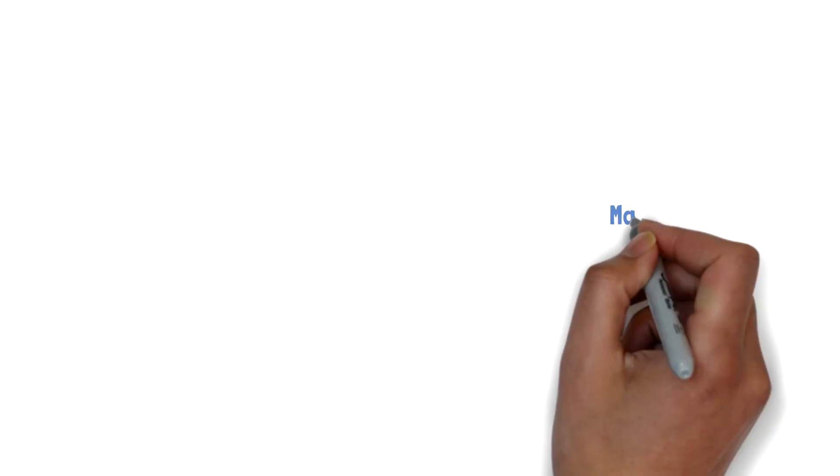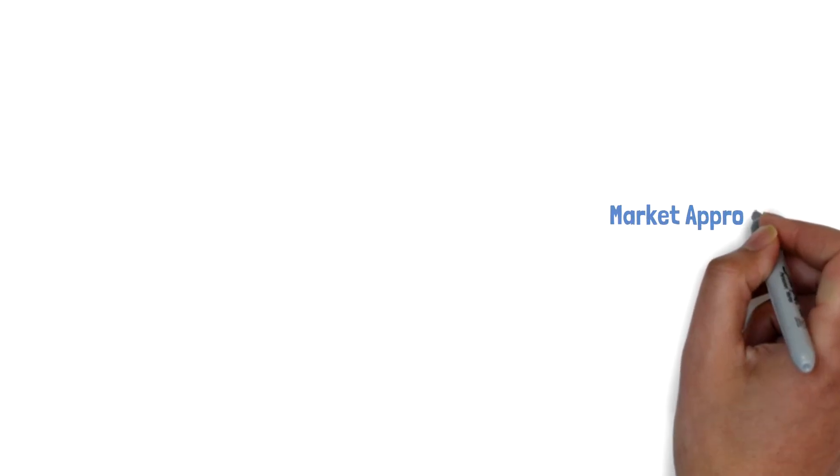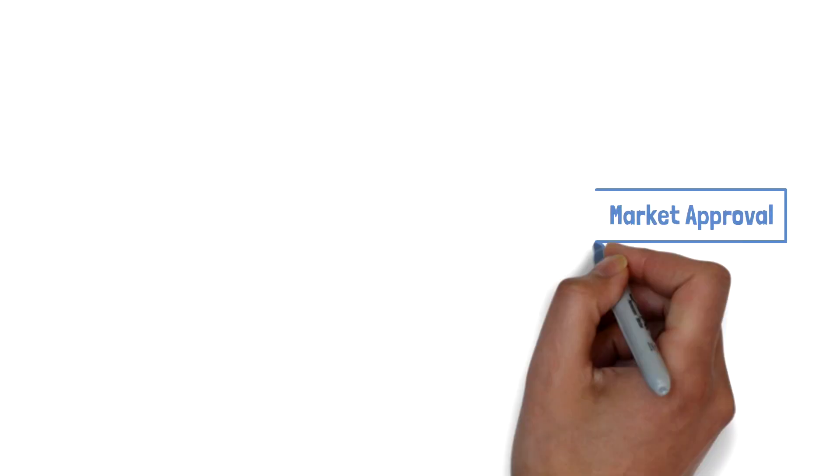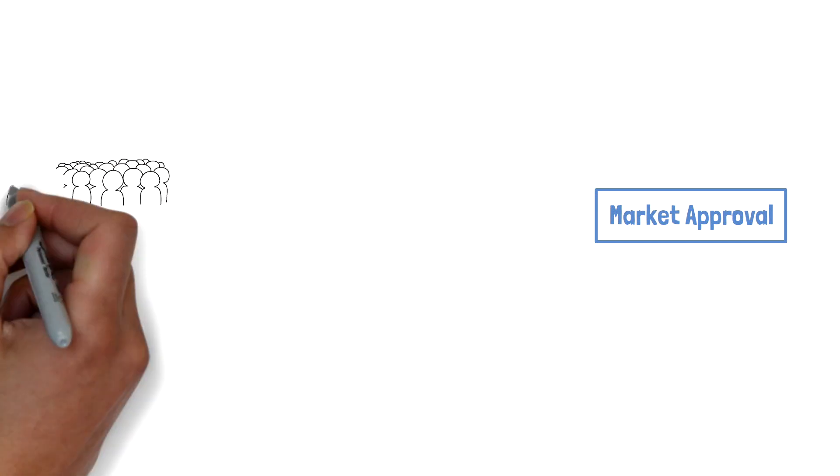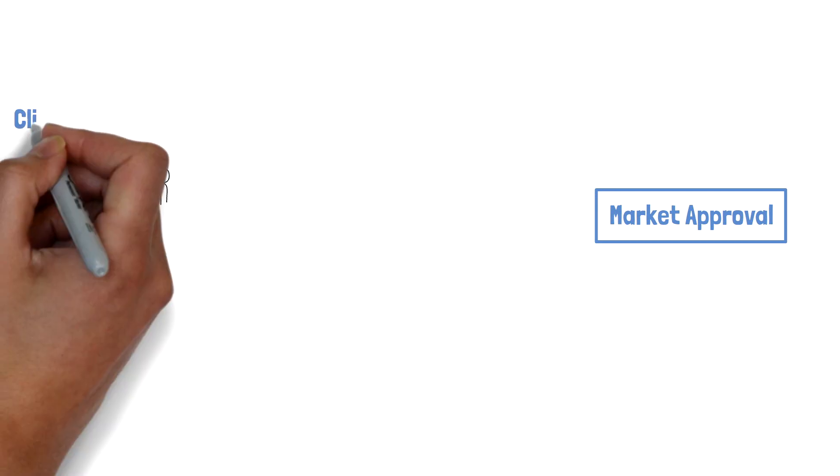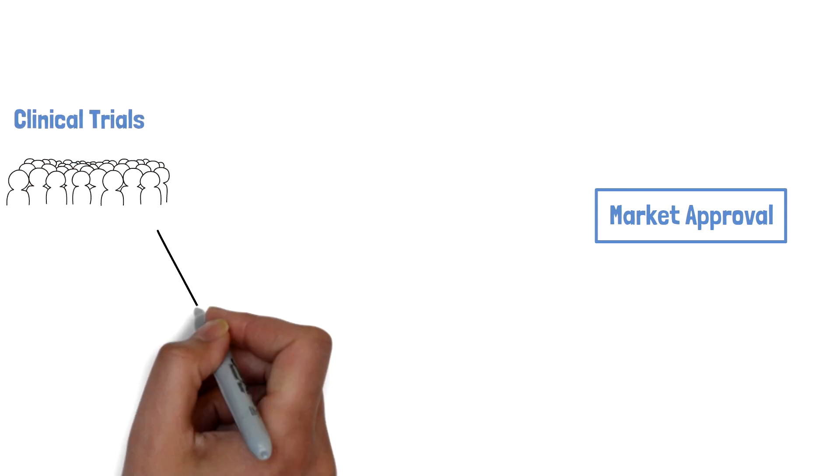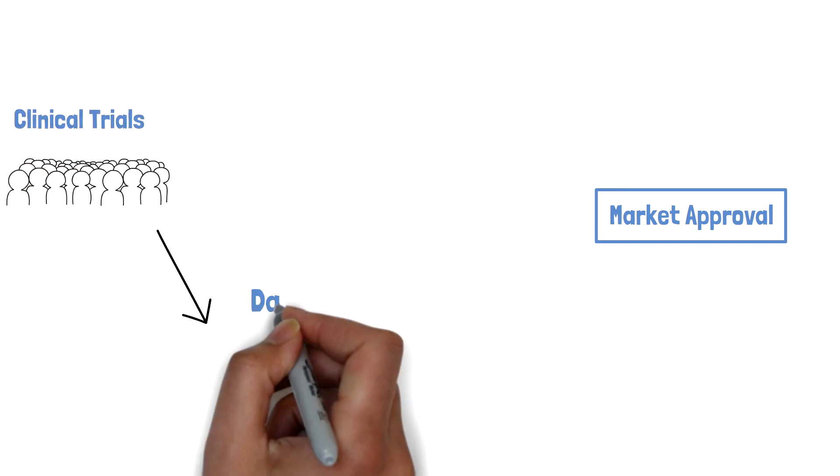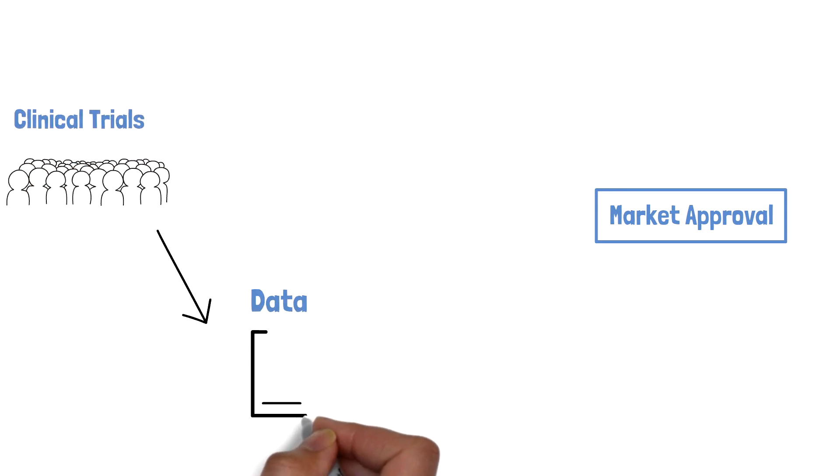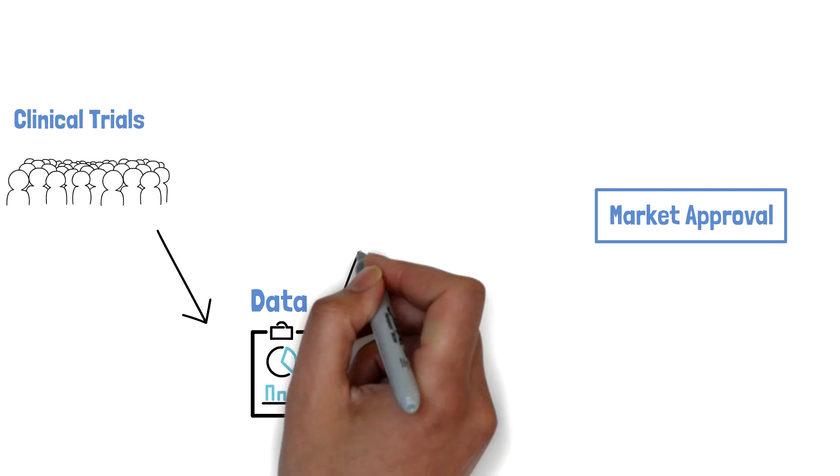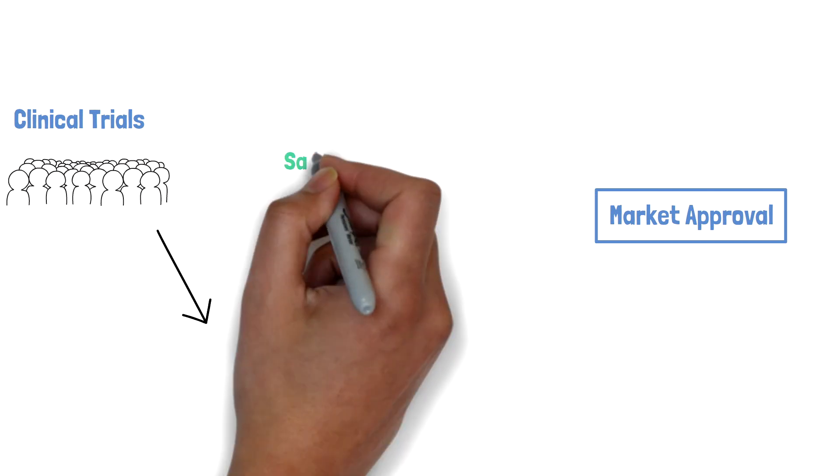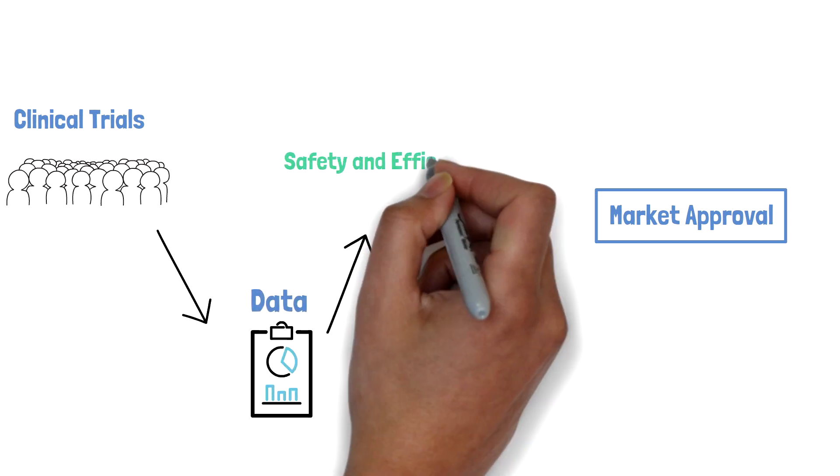Before obtaining market approval for the innovation, her company is responsible for the oversight of clinical trials that generate data to prove that the new treatment is safe and works well enough to show proof of safety and efficacy.